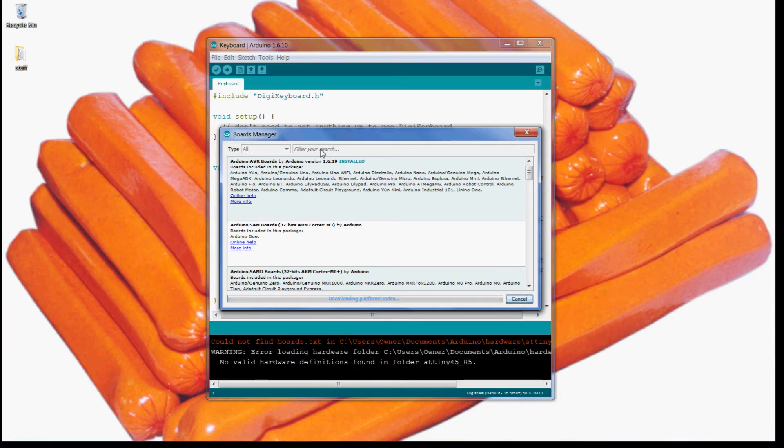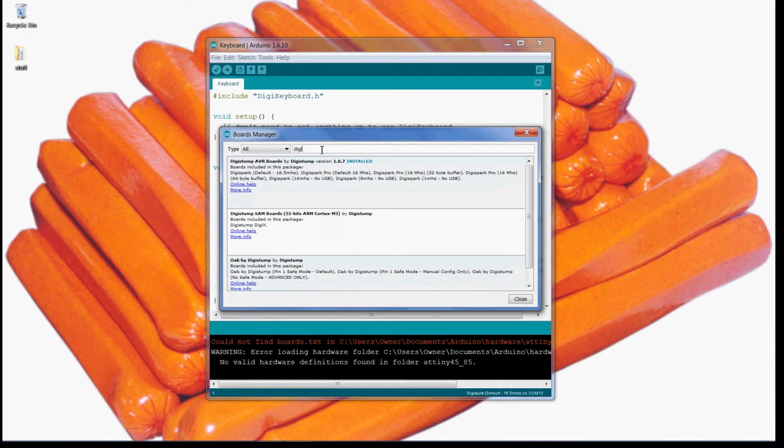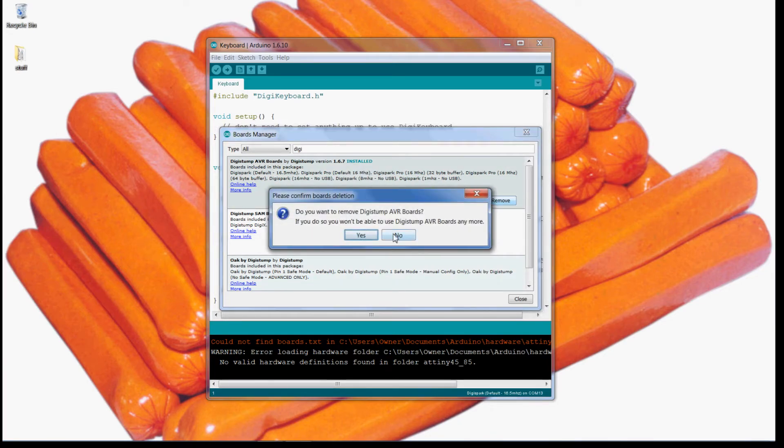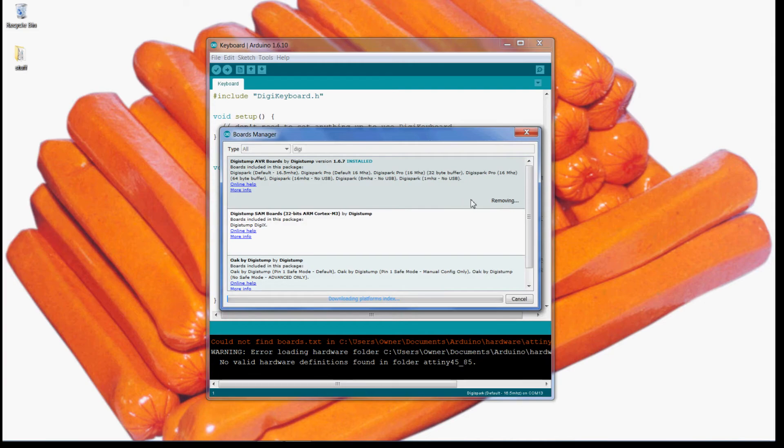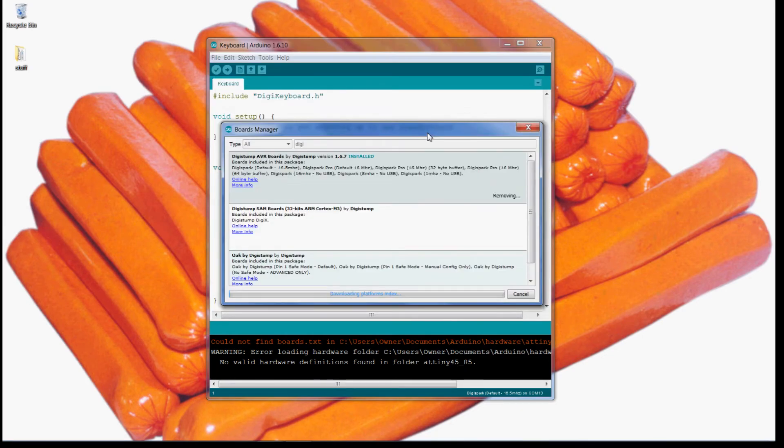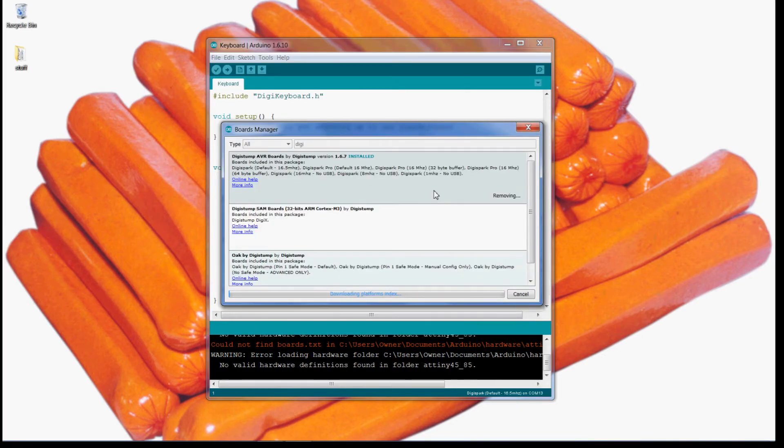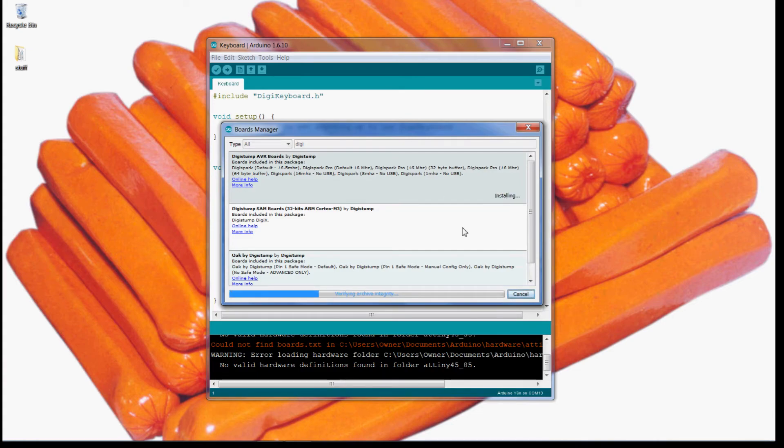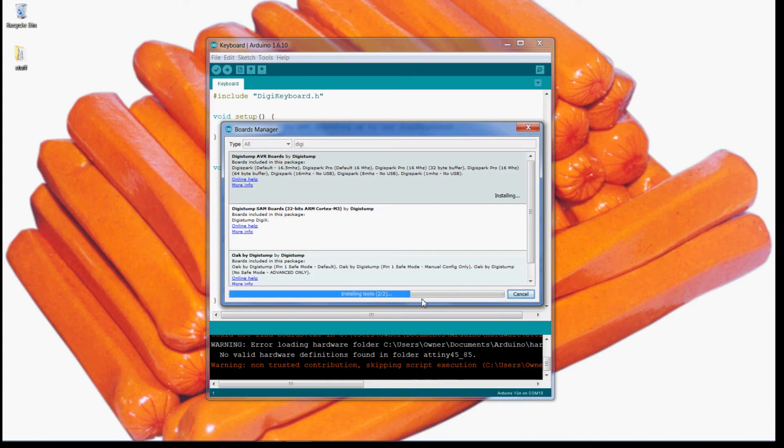Then search DigiSpark and this is the one you want to install. You just click install and it'll download, it'll download some board preferences. Just give it a second and it'll just run that stuff. Once that is done...